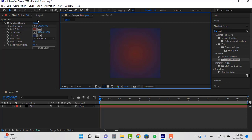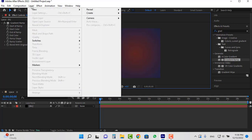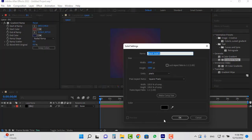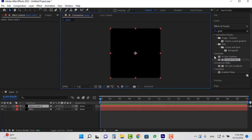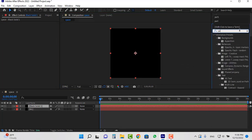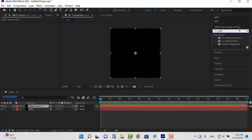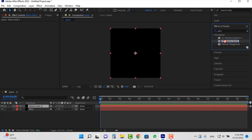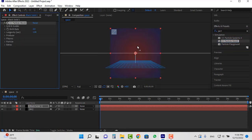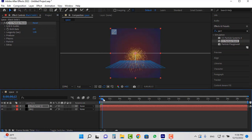Create another solid and search for the particle world effect and place it on the new layer. If I move the CTI such a particle is created.